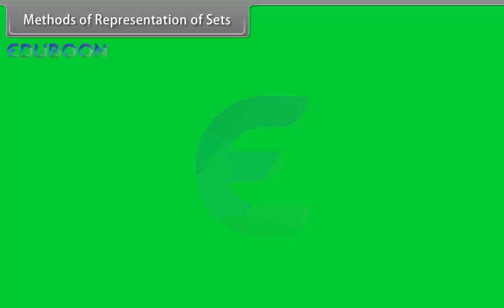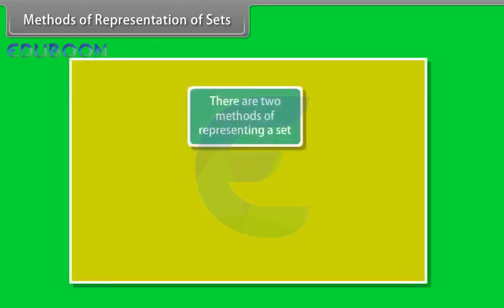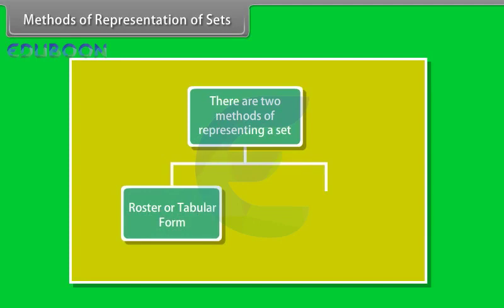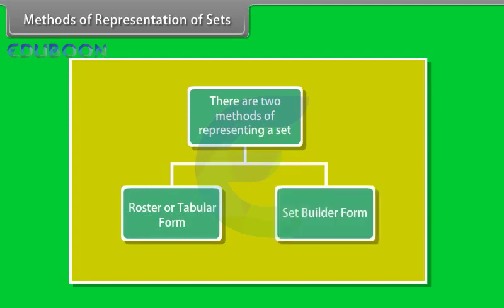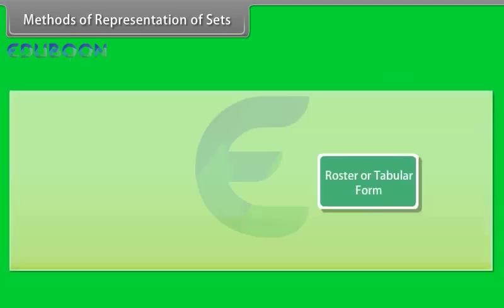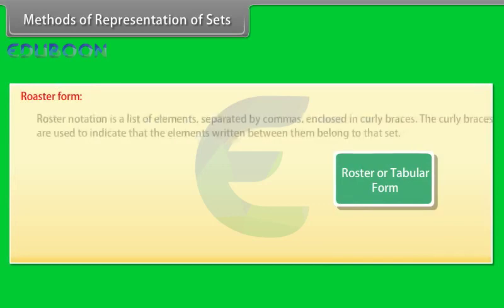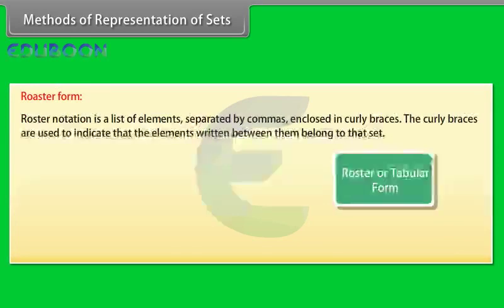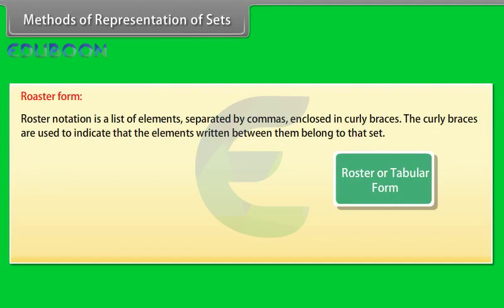Methods of representation of sets. There are two methods of representing a set: roster or tabular form and set builder form. Roster form notation is a list of elements separated by commas enclosed in curly braces.